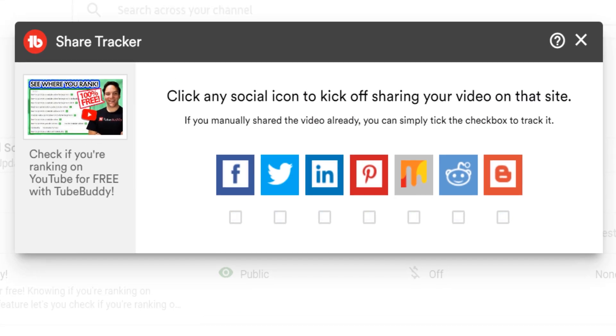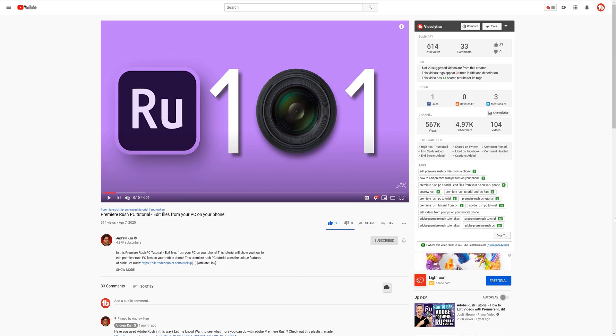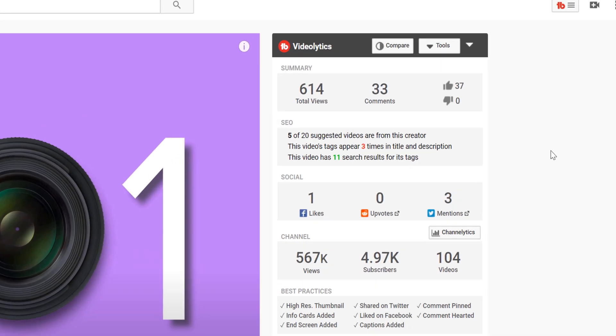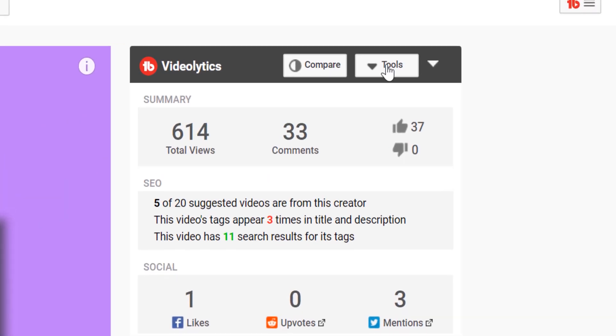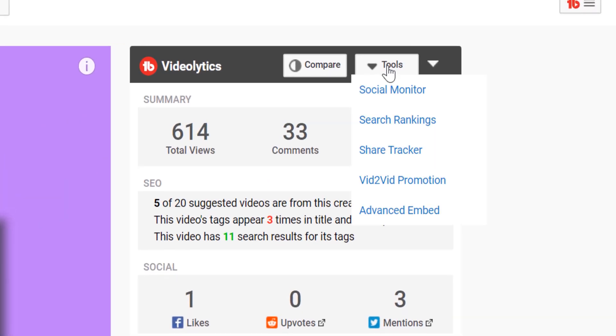This also works on any video watch page. Under the video lytx tool section here, select share tracker.